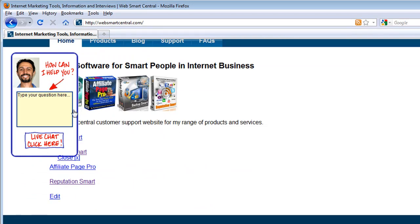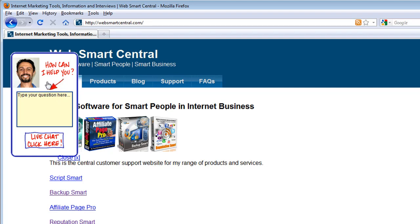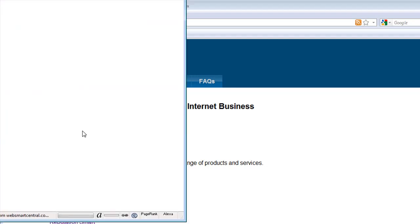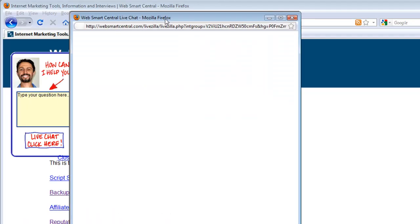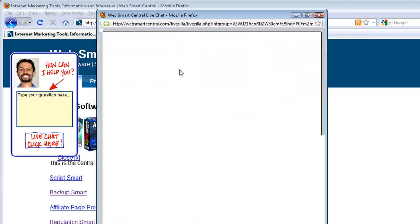What I want to show you of course is here's the actual magic behind it. I've actually used Script Smart 2, which is of course one of my products, to put this little hover picture up here that slides in after about two minutes of being on my Web Smart Central site. This is just one example of course that I've implemented. As you can see, how can I help you, you have your picture on there, type your question in here, live chat, click here.